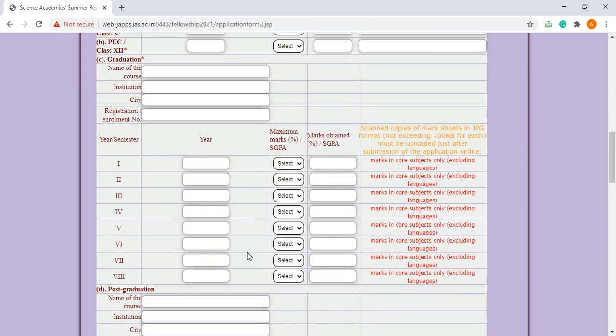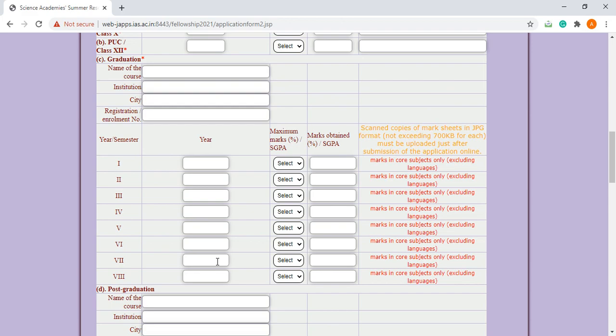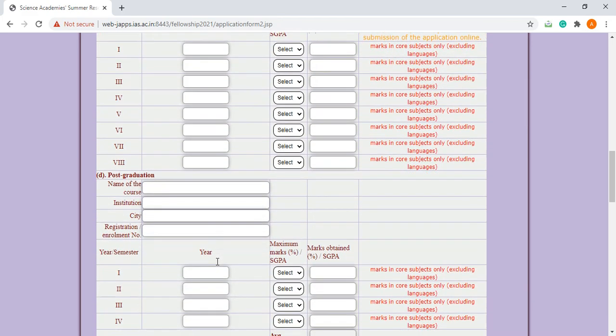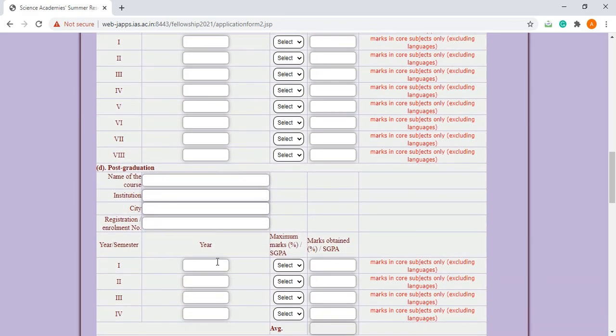If you are in a particular first semester or sixth semester, you have to fill this part only. You don't have to fill for the seventh and eighth semester. If you are undergraduate, then leave the post graduation and integrated PhD part and other qualifications if any.